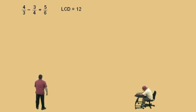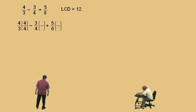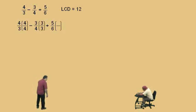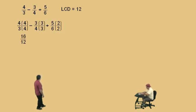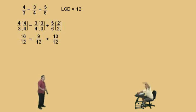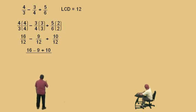This should all be reviewed. Now, four-thirds — multiply top and bottom by four. The three-fourths — top and bottom by three. And the five-sixths — top and bottom by two over two. Four-thirds times four-fourths is sixteen over twelve. Three-fourths times three-thirds is nine over twelve. And five-sixths times two over two is ten over twelve. All of our denominators are the same, so now we just have to work with those numerators: sixteen subtract nine plus ten, all over twelve.